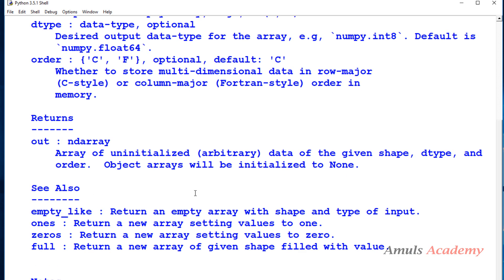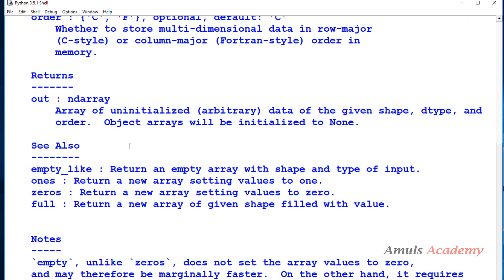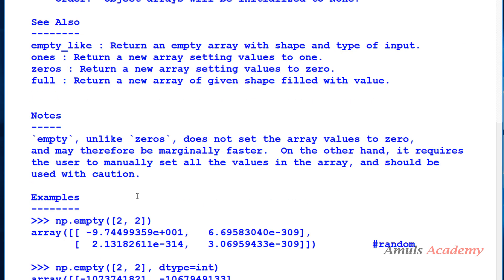What it will return - array of uninitialized data of the given shape, dtype and order. Object will be initialized to none. So here are few examples. Here we can see if we create array of two row and two column, so we will try by ourselves.